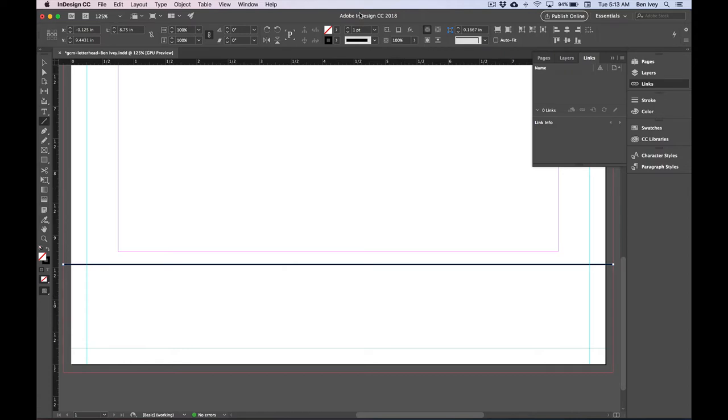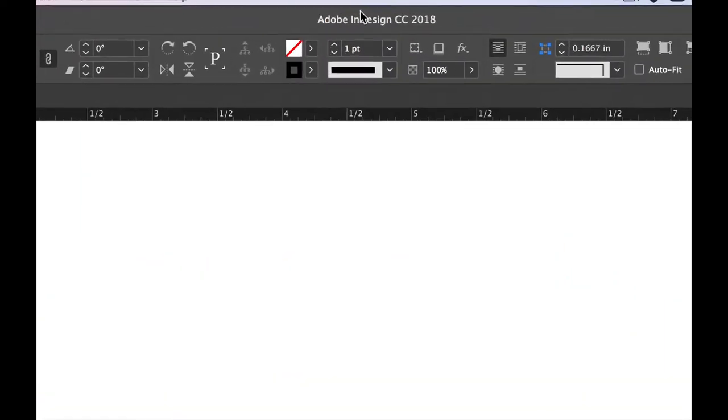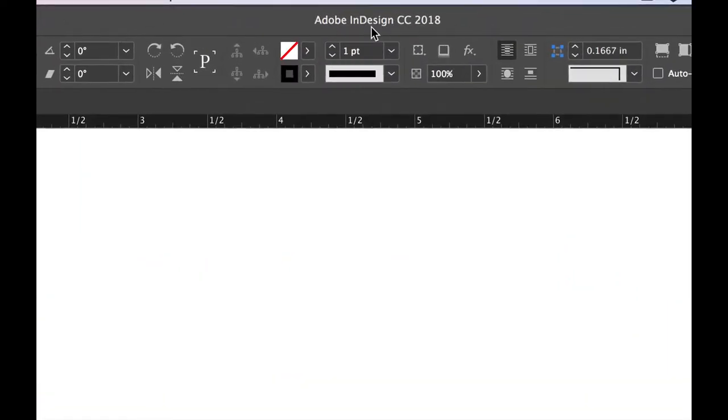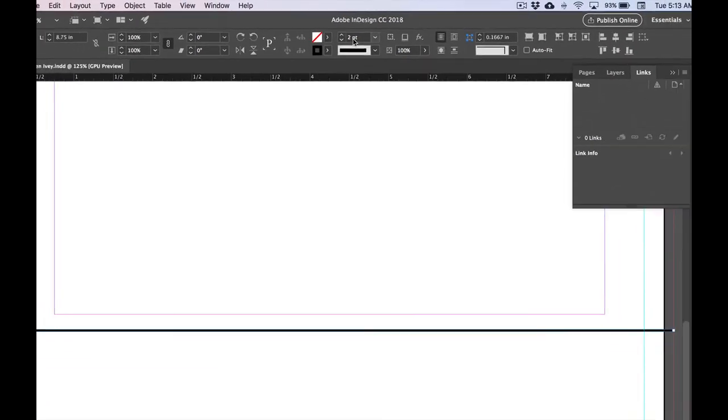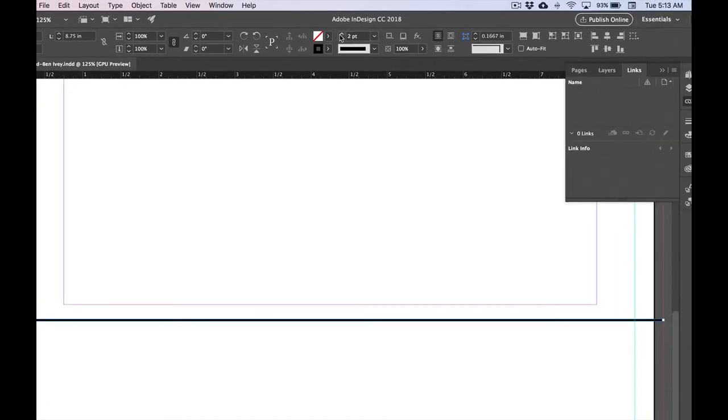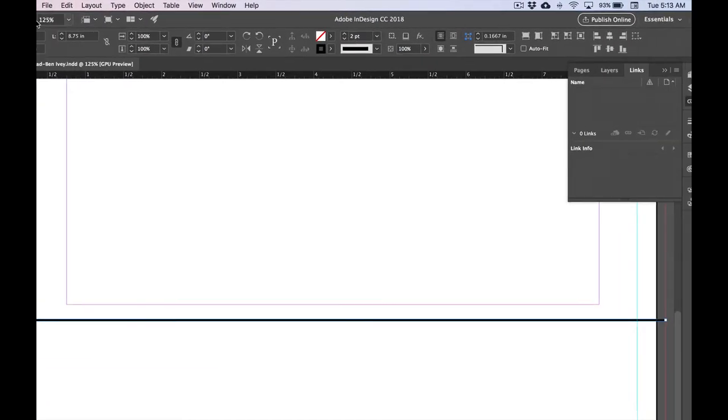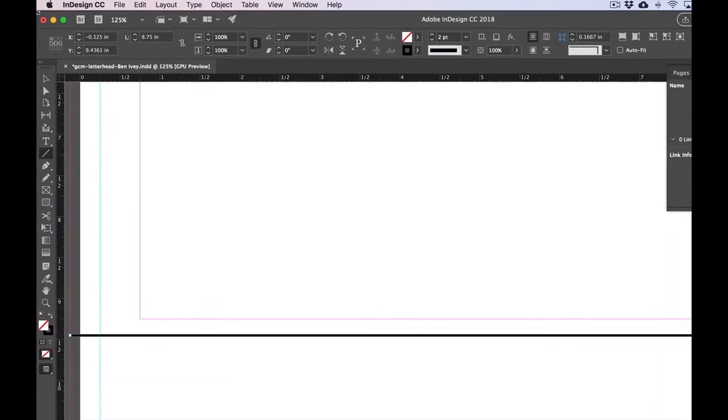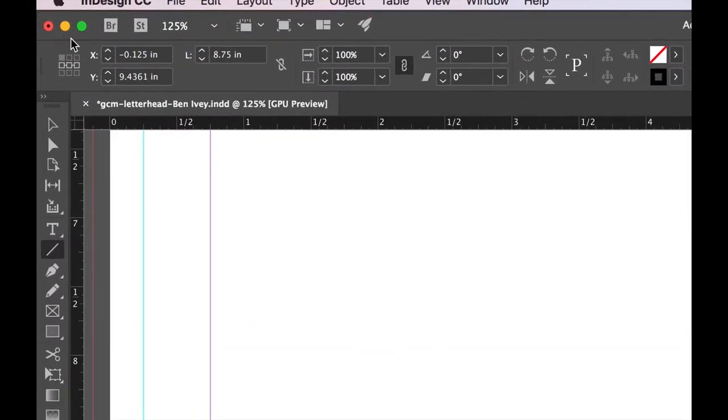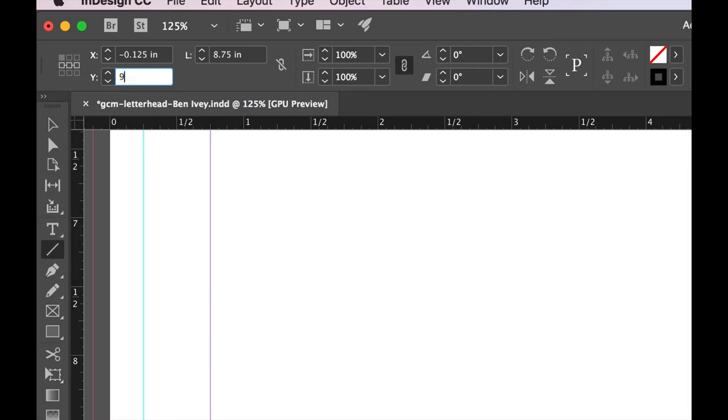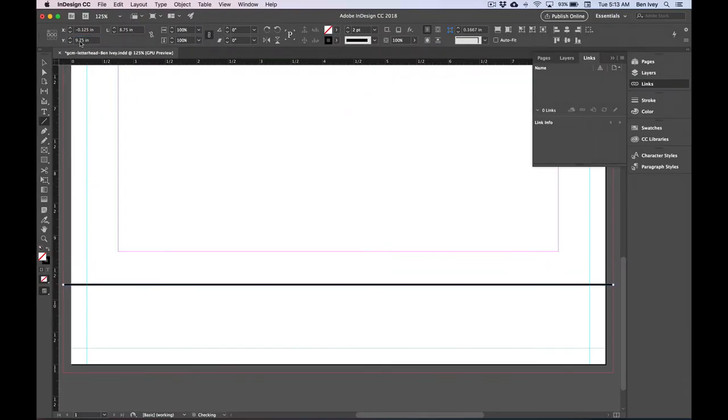With the line created, let's change its width by going to the top of our Control Panel and setting it to be two points. Then if we go all the way over to the left-hand side, let's set it as a wide value of 9.75 inches. That'll place it exactly where it needs to be on our page.